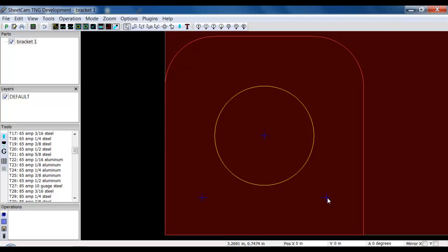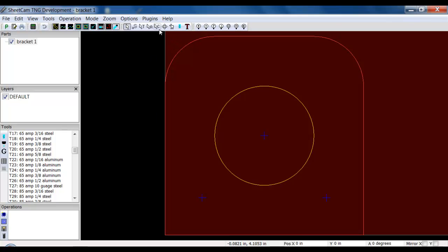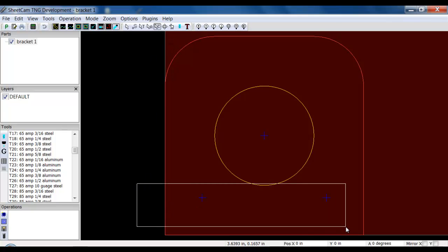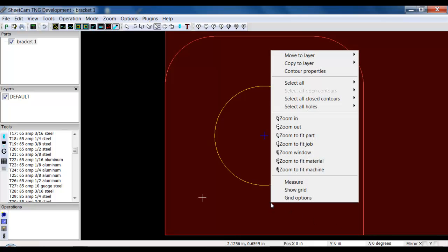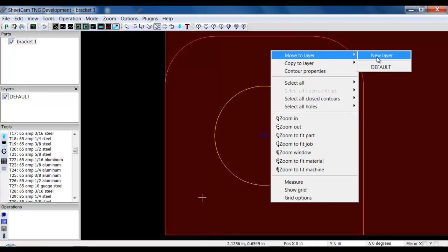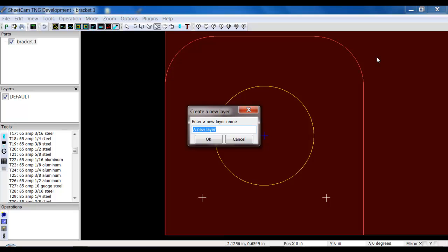It gives you a nice little pilot hole. What I have to do is have those contours, these holes, or these little points, move to their own layer. If I click in to edit contours, I can now draw a box around them. It selects them, right click, move to layer, new layer, and I'll just call that layer drill.